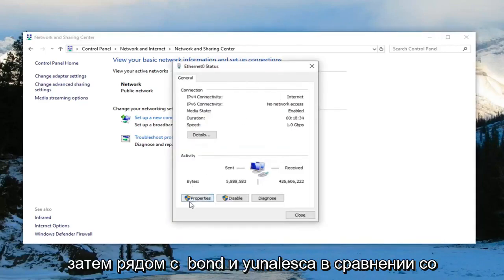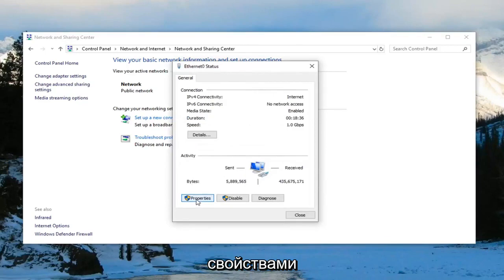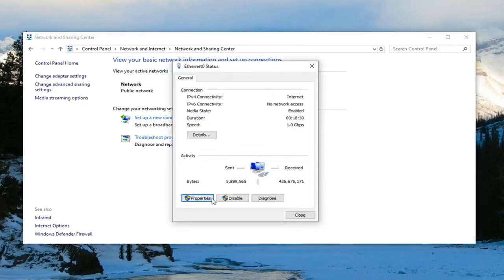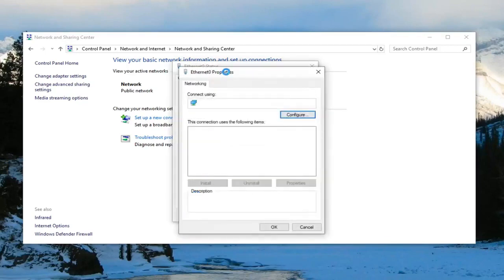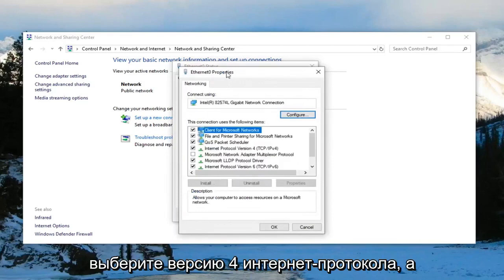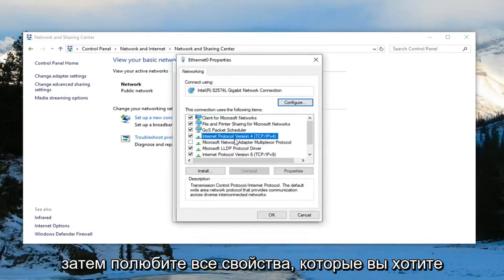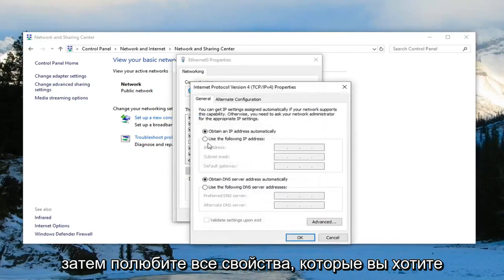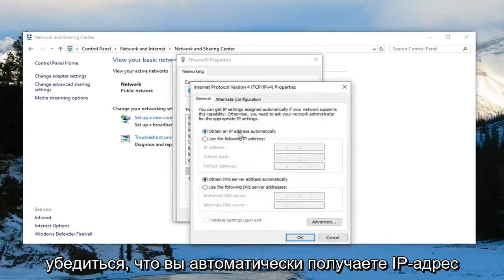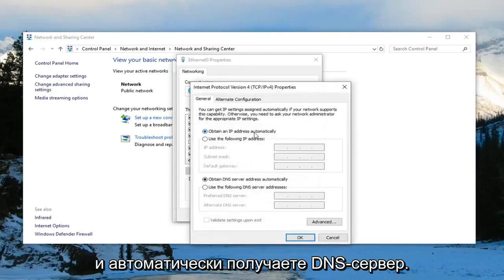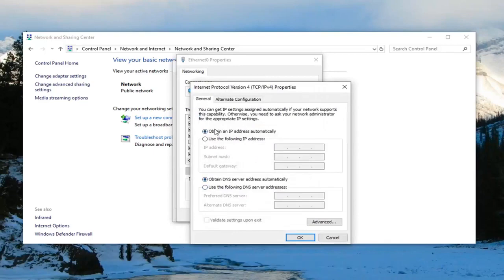And then near the bottom, you want to click on where it says properties. Select internet protocol version 4, and then click on properties. You want to make sure to obtain an IP address automatically and obtain DNS server address automatically are both selected. Click on OK.